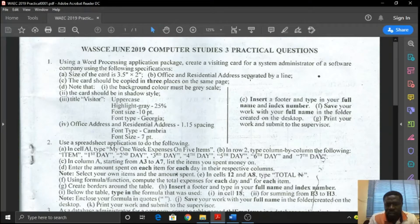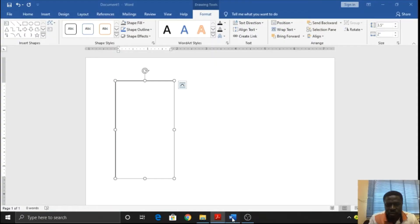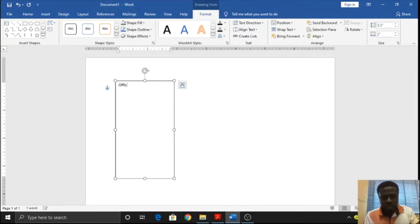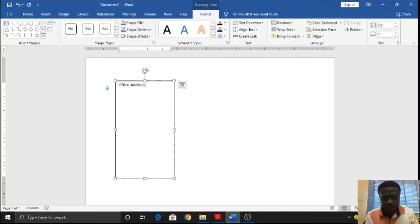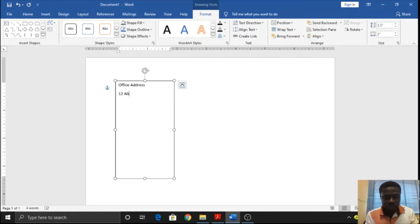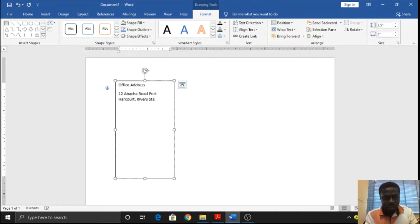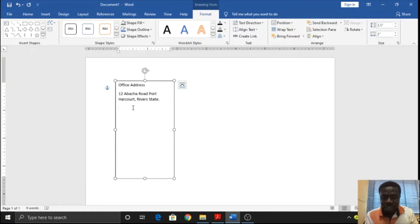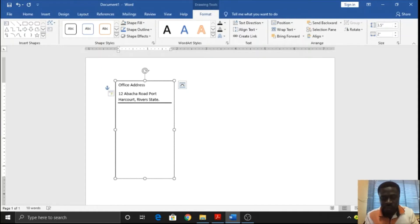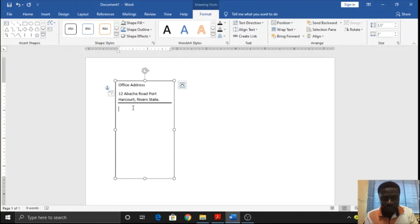Office and residential address separated by a line. I'll type office address: 12 Abacha Road, Rivers State. You're not expecting me to use my real address, right? Separated by a line. So, I will hit the shift key, and then I'll keep pressing the underscore until I get to the end. Then I can backspace once and press enter. That's how you can easily draw the line.